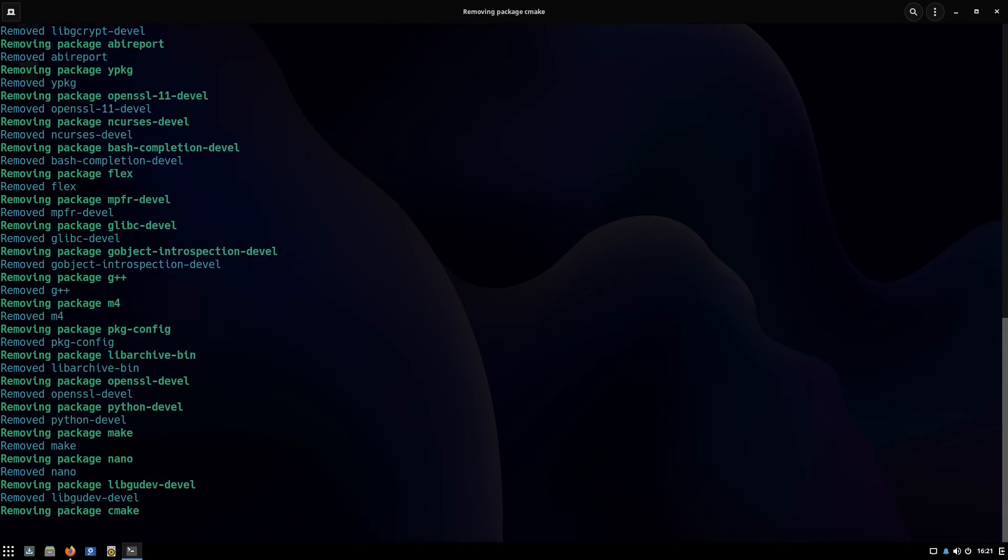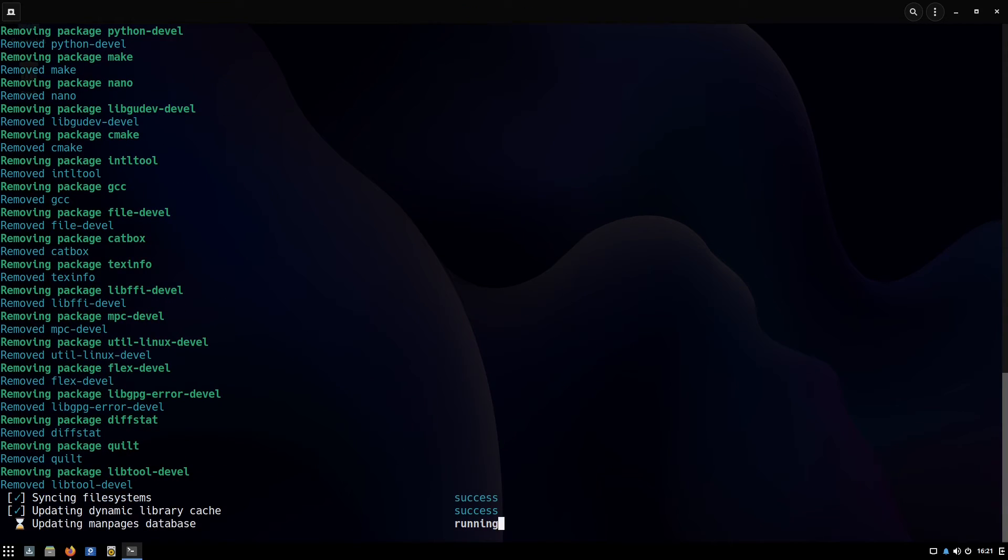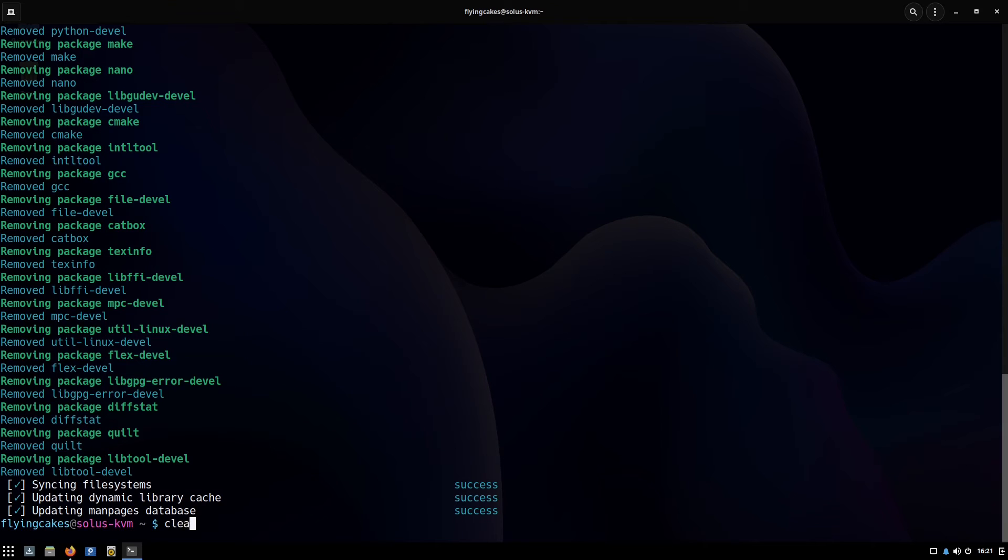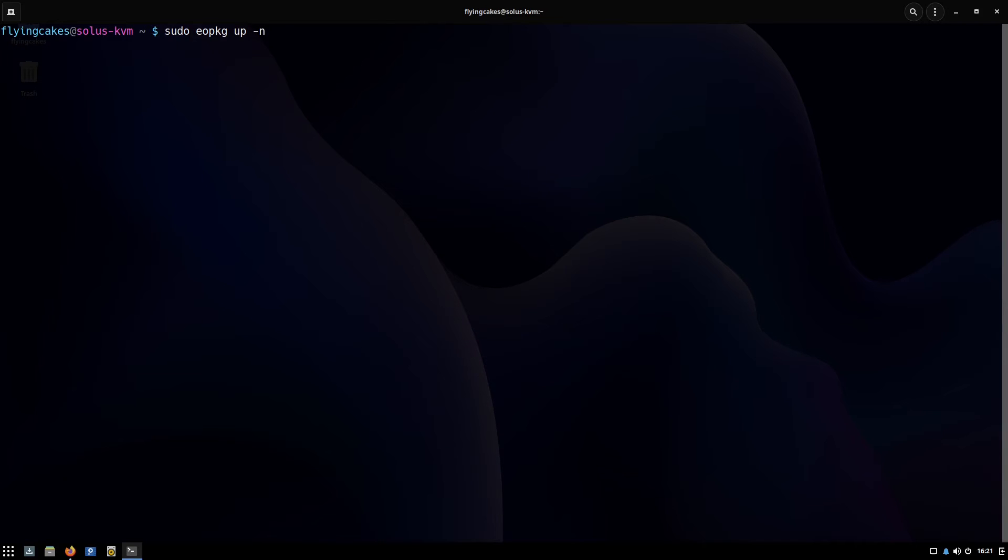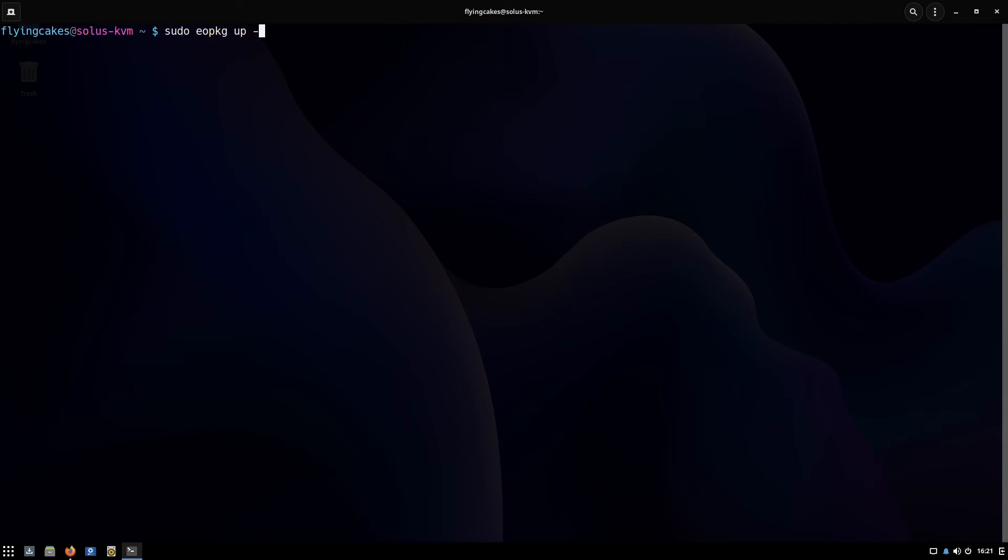Finally, as I said I'll come back to the update command. You can also use a shorthand for update which is up. Eopkg up instead of update—you can just write up—and you also have some sub-commands. The same dash n for dry run or dash c to update only a specific component like system.devel. Let's say you want to update only the packages that fall under system.devel, nothing else. And if you're short on bandwidth for some reason, you can only update the security packages: security-only.